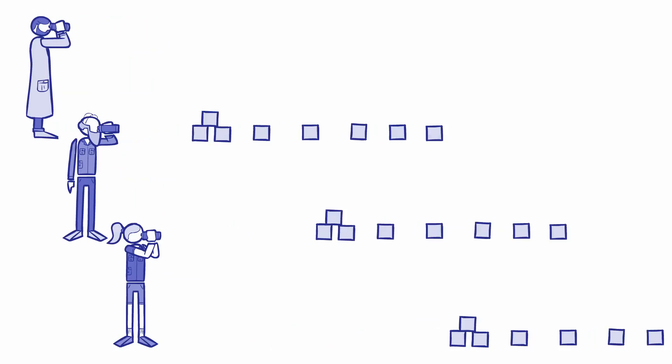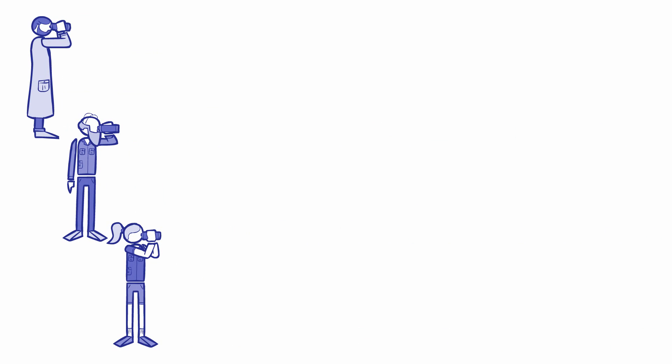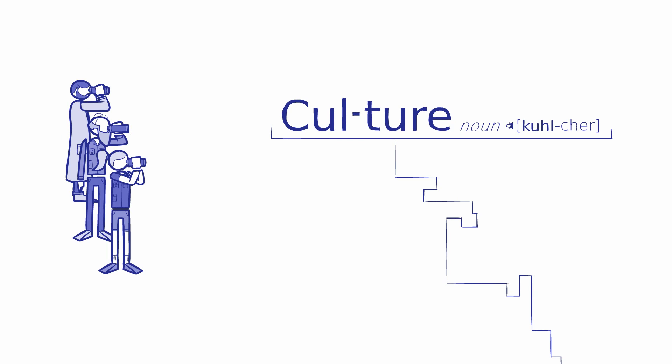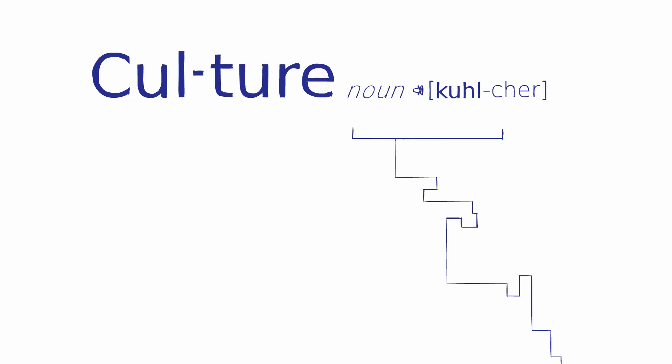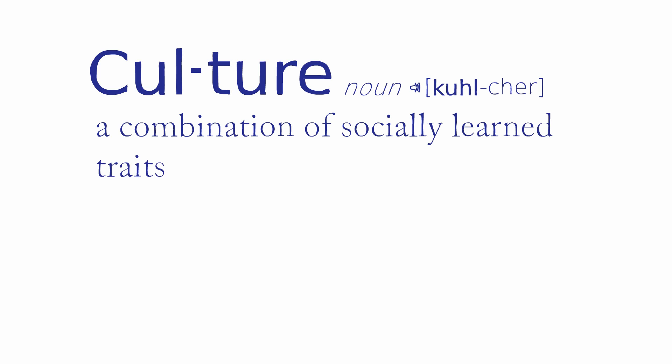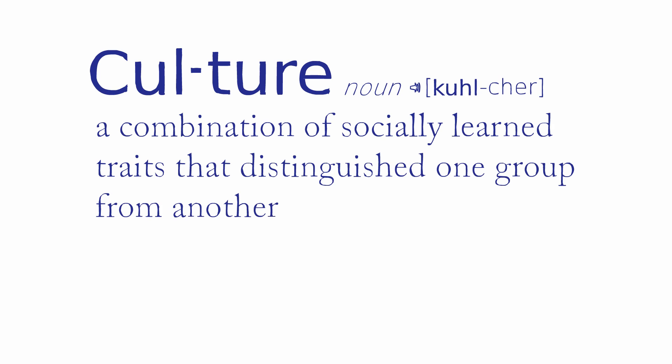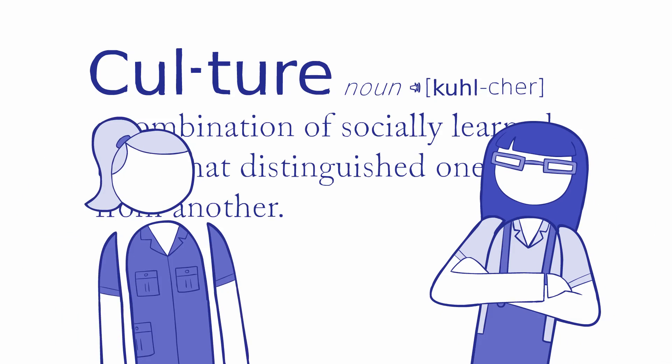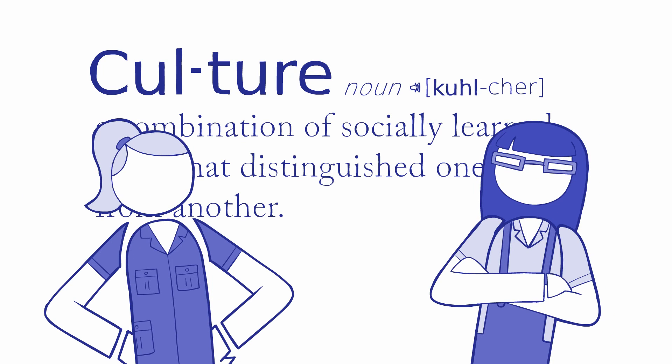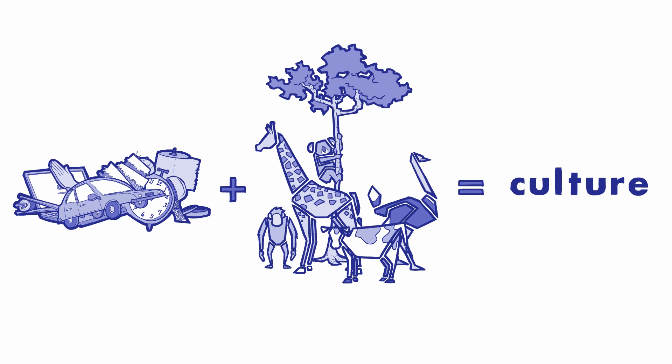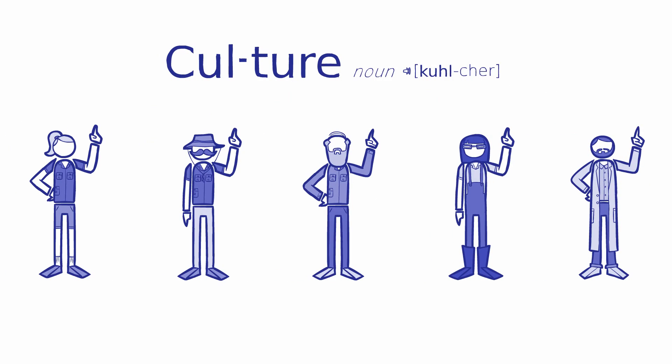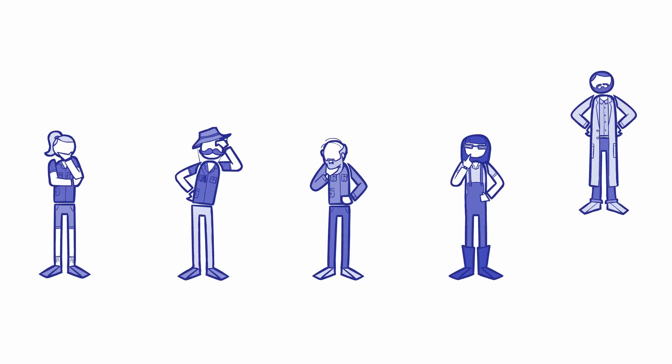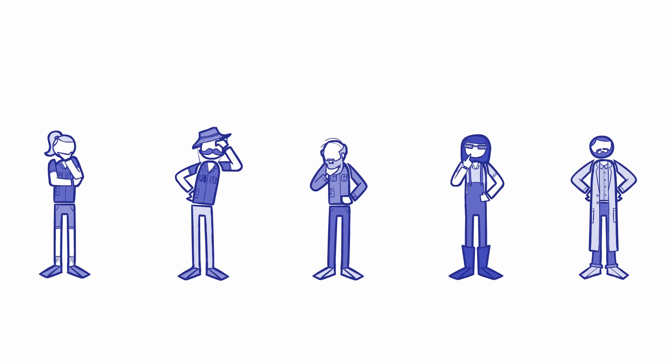But if primatologists were to attempt to break down the barriers between the human and animal worlds, they first had to understand what it was they were defining. Primatologists proposed that culture was a combination of socially learned traits that distinguished one group from another. Although still debated, both biologists and anthropologists now broadly accept some version of this definition. Now that there was a growing acceptance that animal culture existed and primatologists had a working definition, researchers wanted to find out how complex chimpanzee culture was.